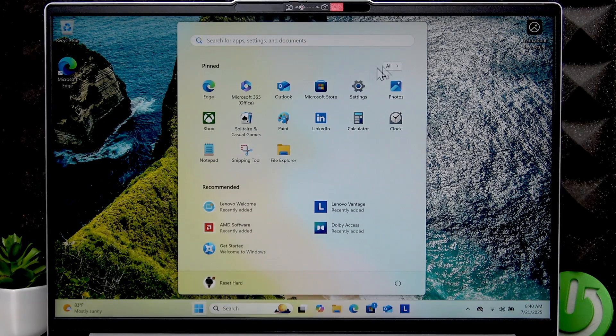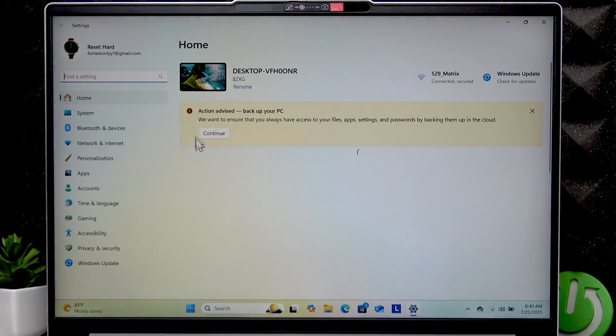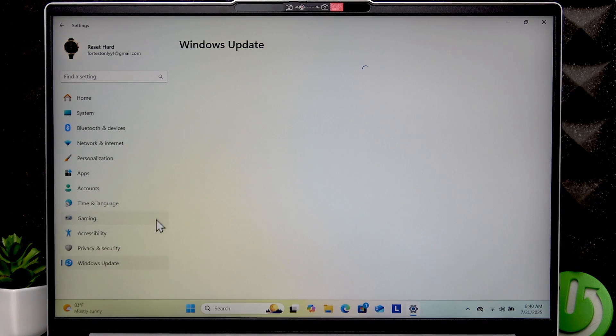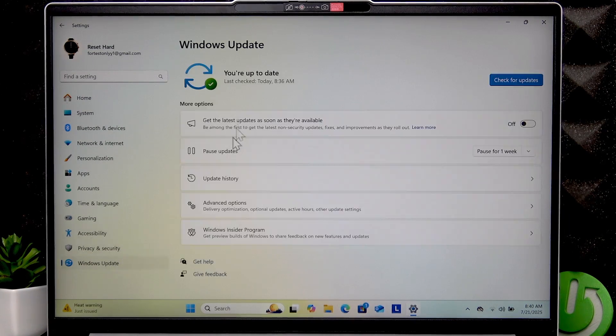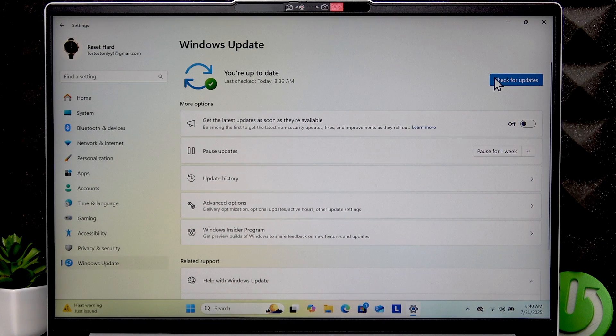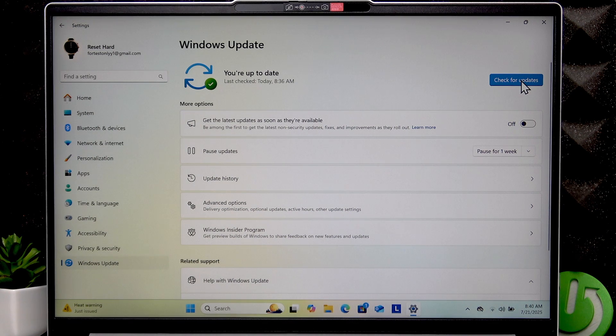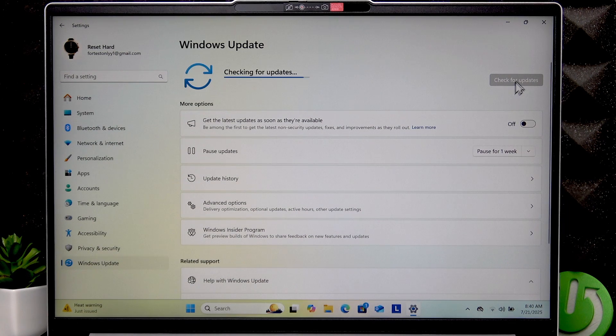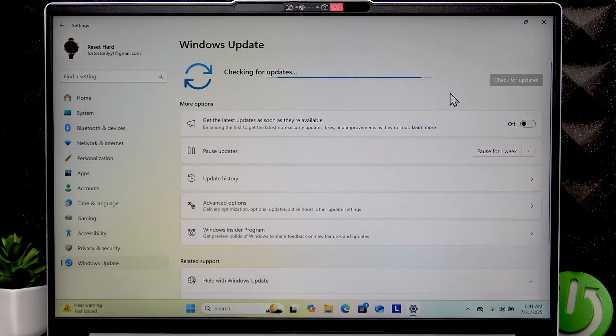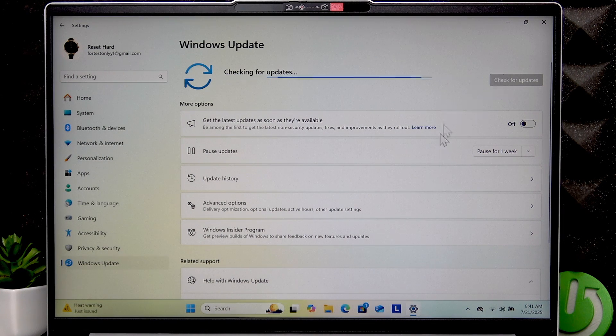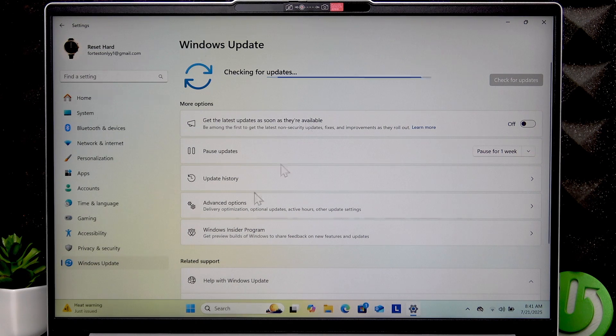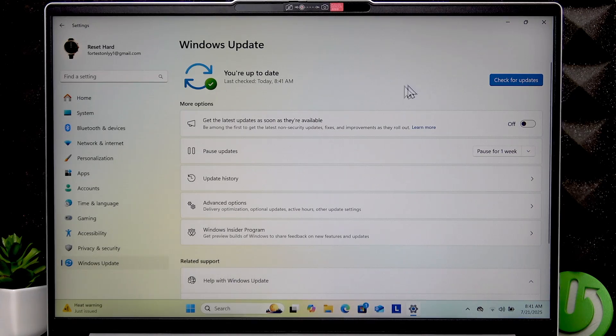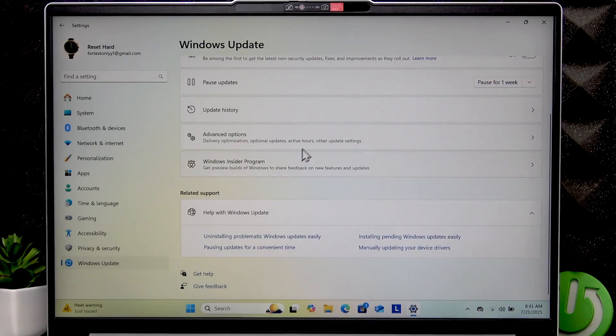To do that, open the Start menu, then go to Settings, select Windows Update, and then check for updates by clicking this button. Or if you have any updates prepared for you already, then click Download and Install and wait until the updates are installed. This way you will update your hardware including drivers.